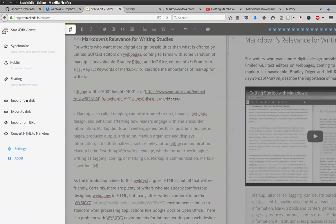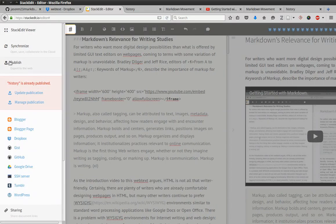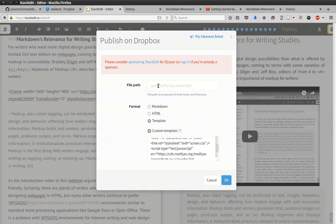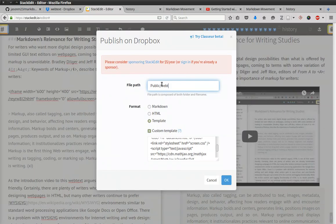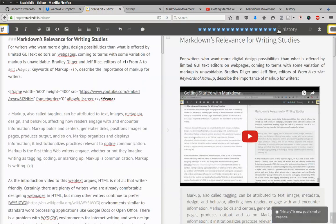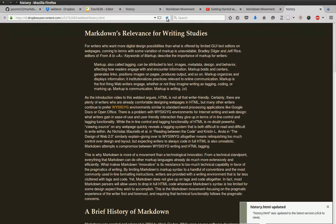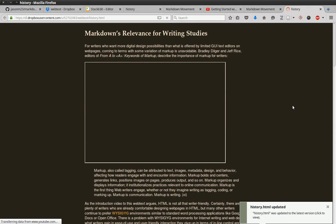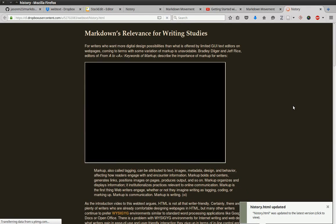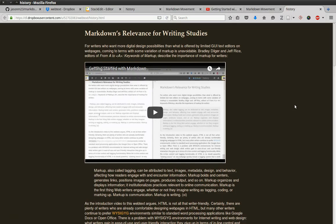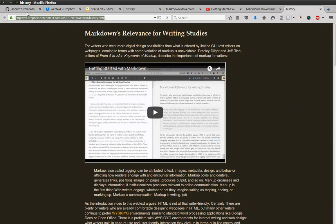So again, we're going to go to Publish, select Dropbox, put in our file path, and click OK. Now we can go back to our web page and reload it. And then we have embedded a YouTube video in our single web page. So now I could easily take this and share this, email it, however. But this is the basics of creating a single-page web text using Markdown, StackEdit, and Dropbox to host.